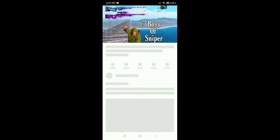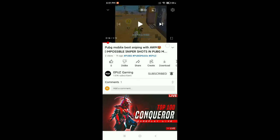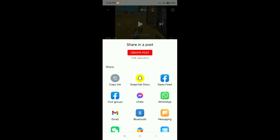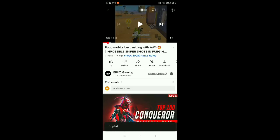I'll open this video. After opening the video, you can see there is an option for Share. Select Share, and now there is an option for Copy Link. Select that option — that's it! Your video link is now copied.